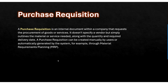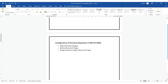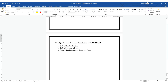Now let us see the configurations involved to create the purchase requisition in SAP system. To create the purchase requisition in SAP S/4HANA, we need to do these configurations initially: first, we need to define the number ranges, then we need to define the document types, and then we need to assign the number ranges to the respective document types. Let us go into the SAP system and configure these required configurations.